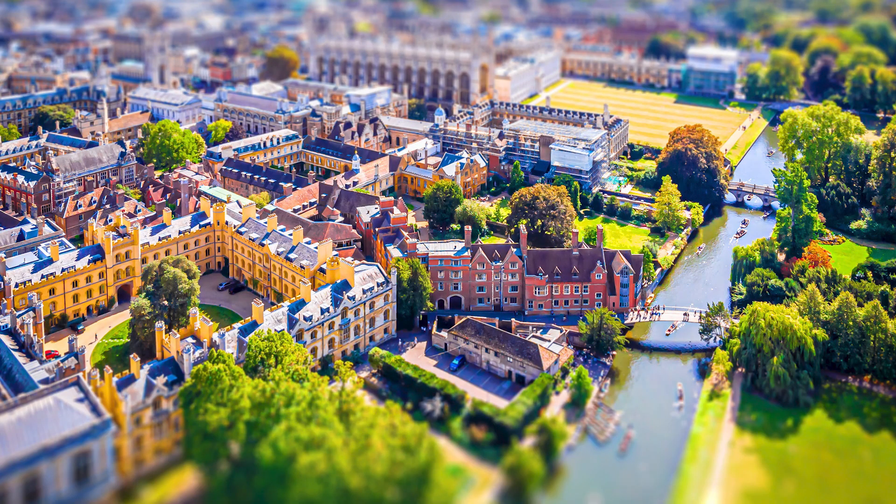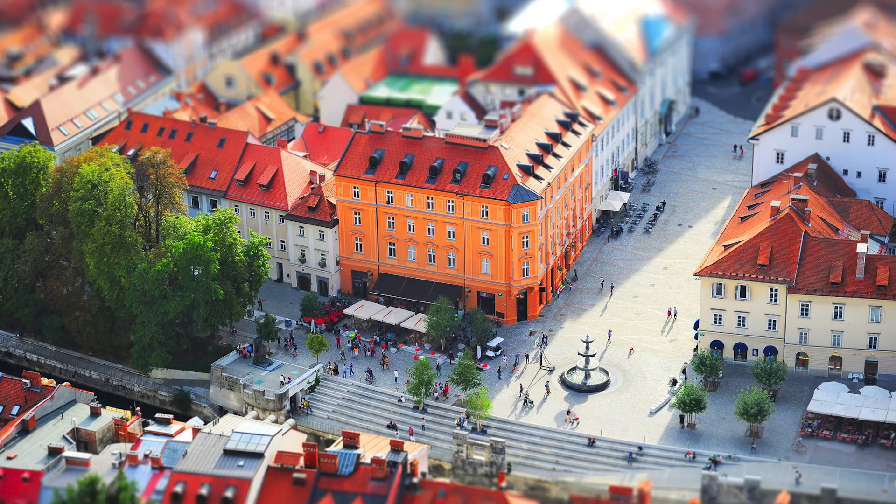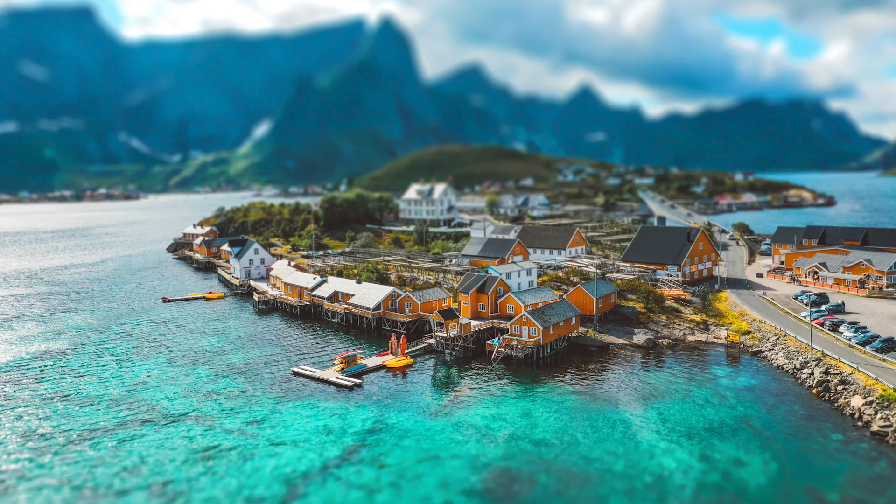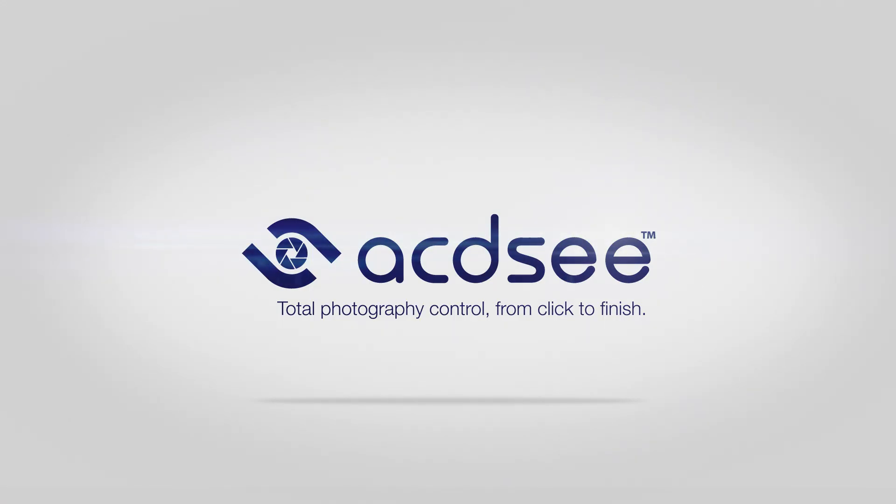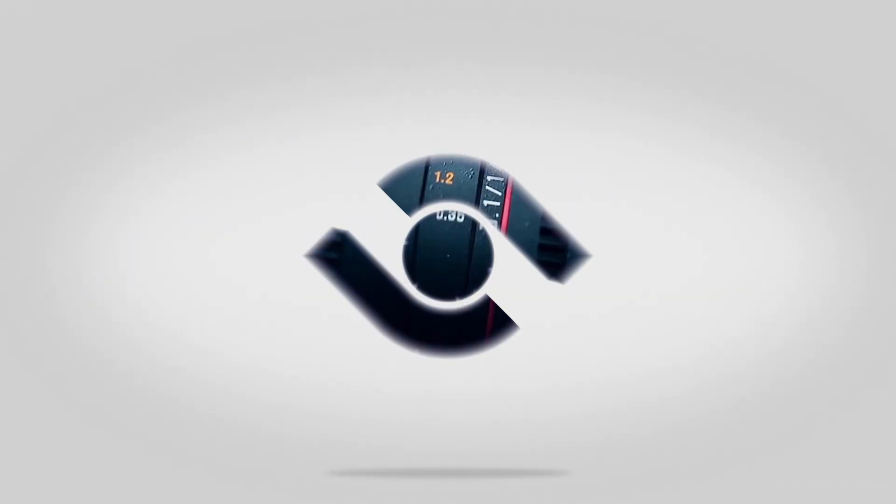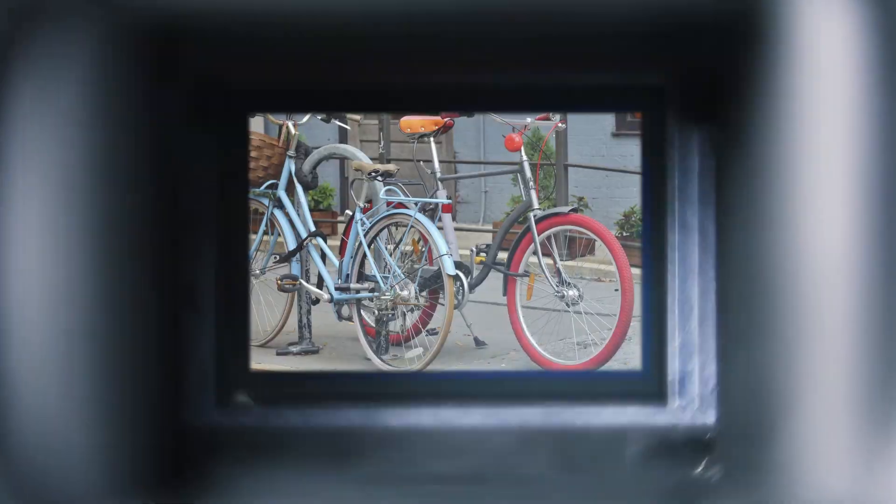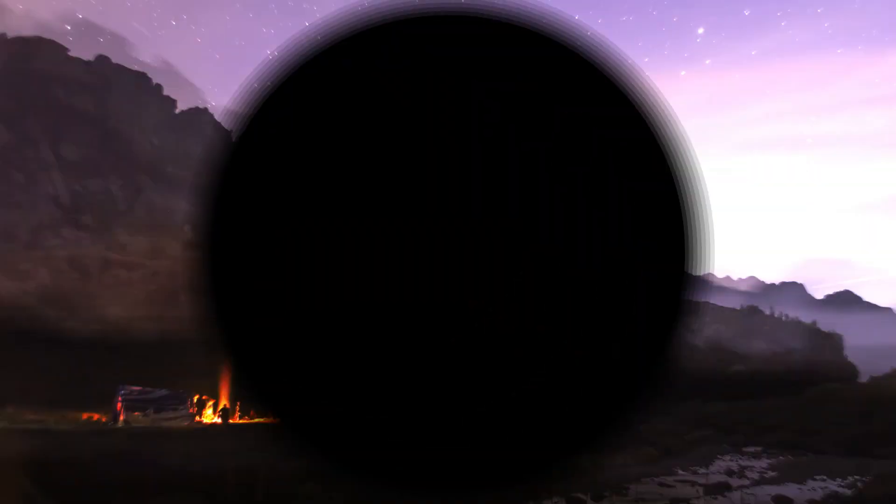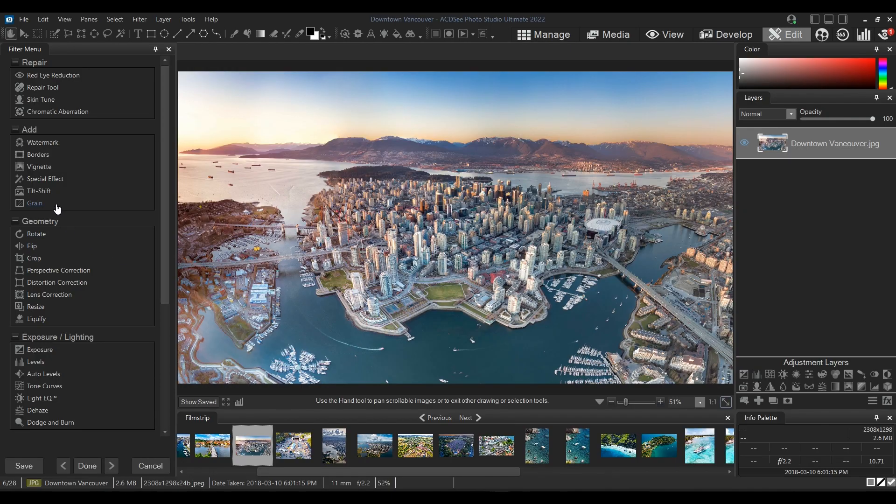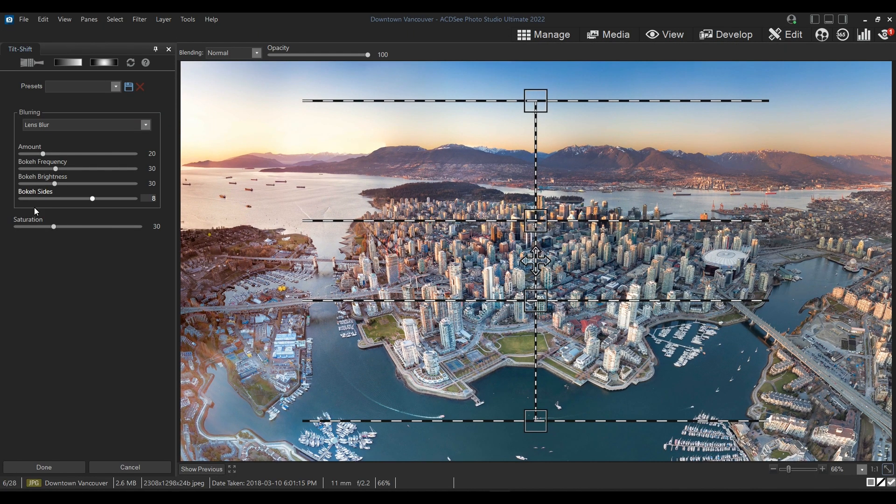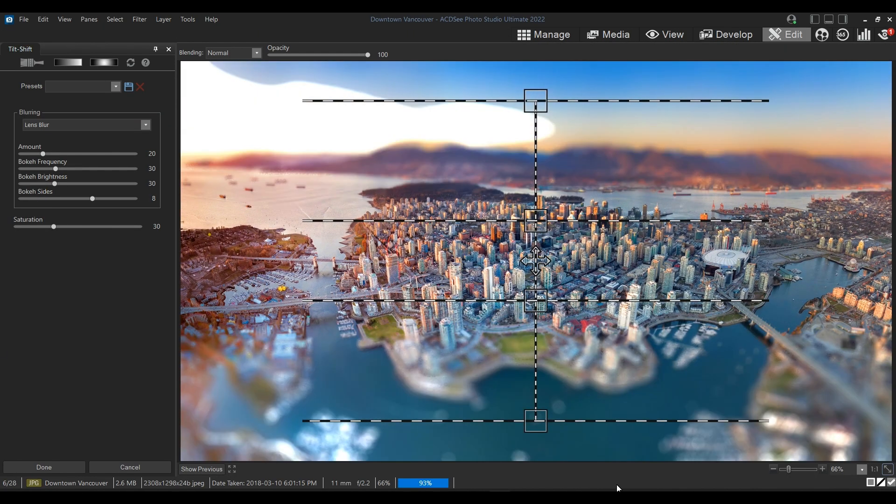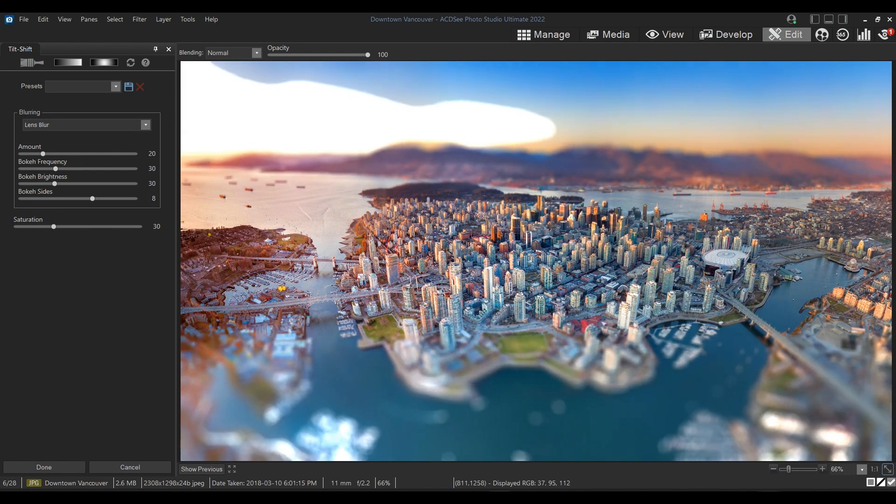Let's make normal photos look miniature in ACDC. So the miniature effect is actually called the tilt shift effect, and the concept behind it is the following.